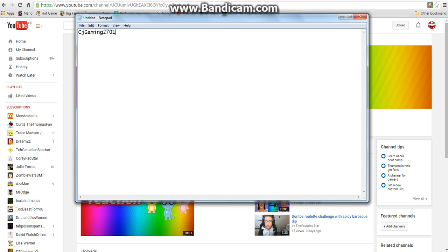I'm going to give you guys a little bit of time to watch this video and think about what my name is. Once you know my name, people can come across my channel and search my name up and stuff like that.